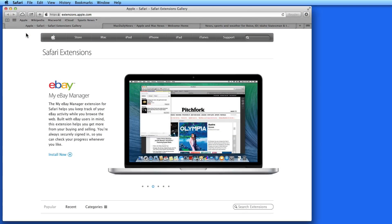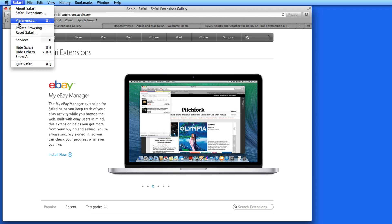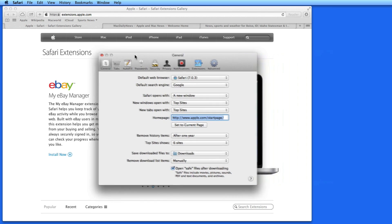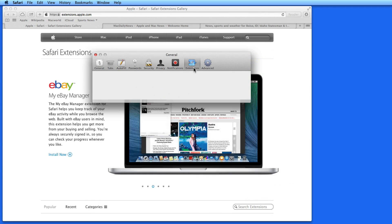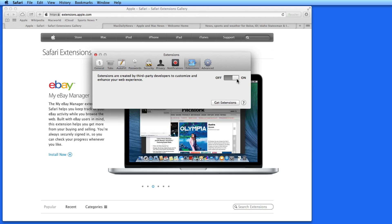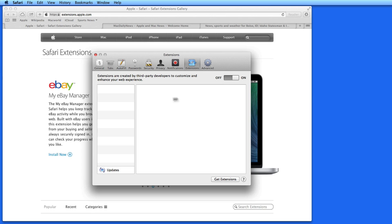Safari extensions are little programs or apps created by developers other than Apple that can be added on to Safari. In Safari Preferences, under the Extensions tab, I can turn on extensions. As I install extensions, they'll be listed here, and I'll be able to remove them using this panel as well.